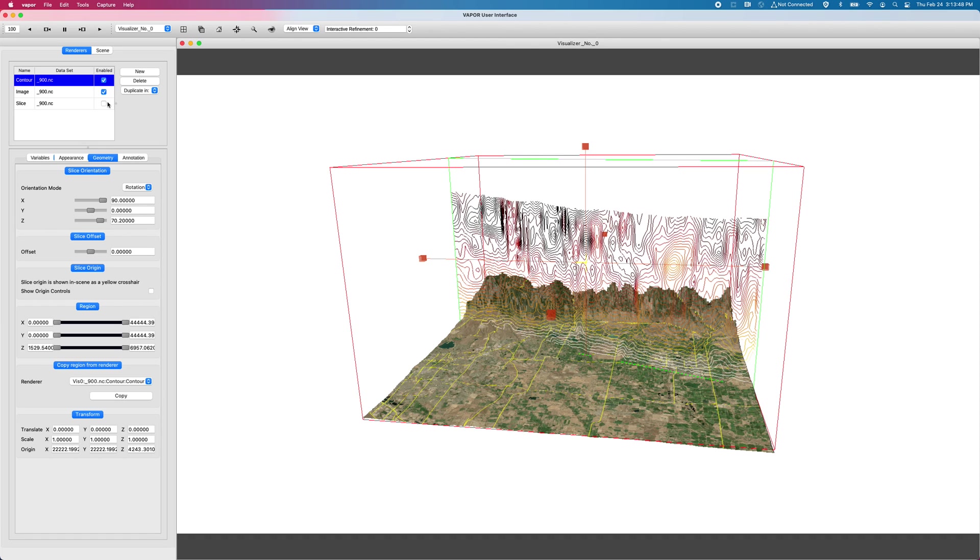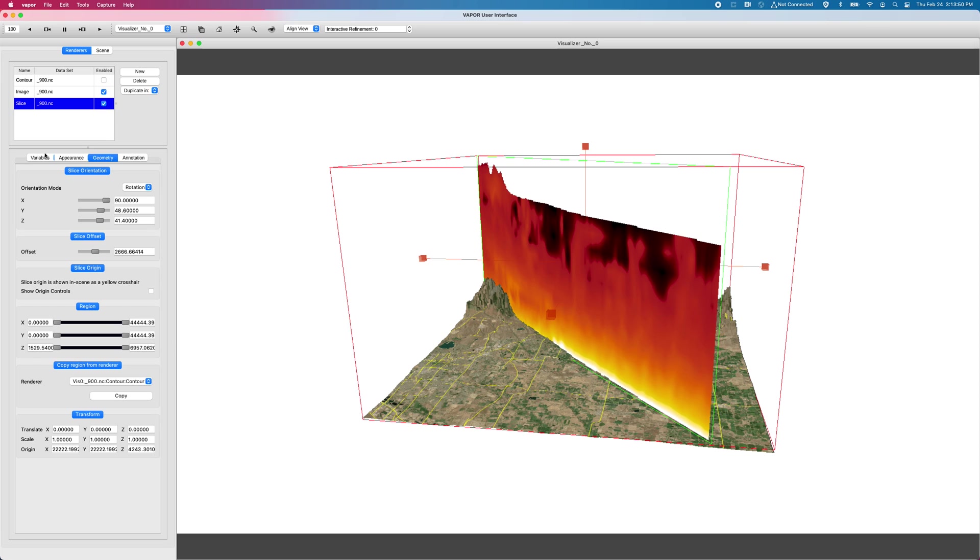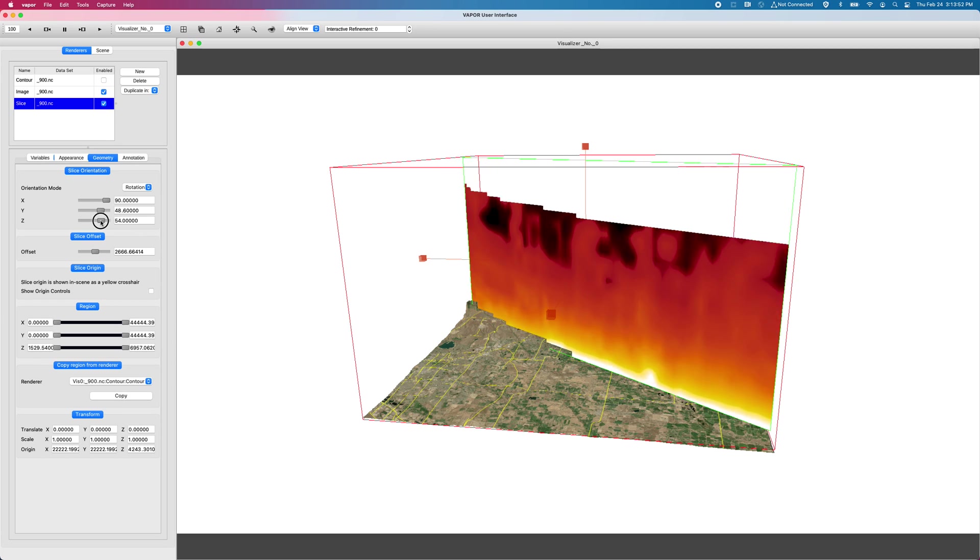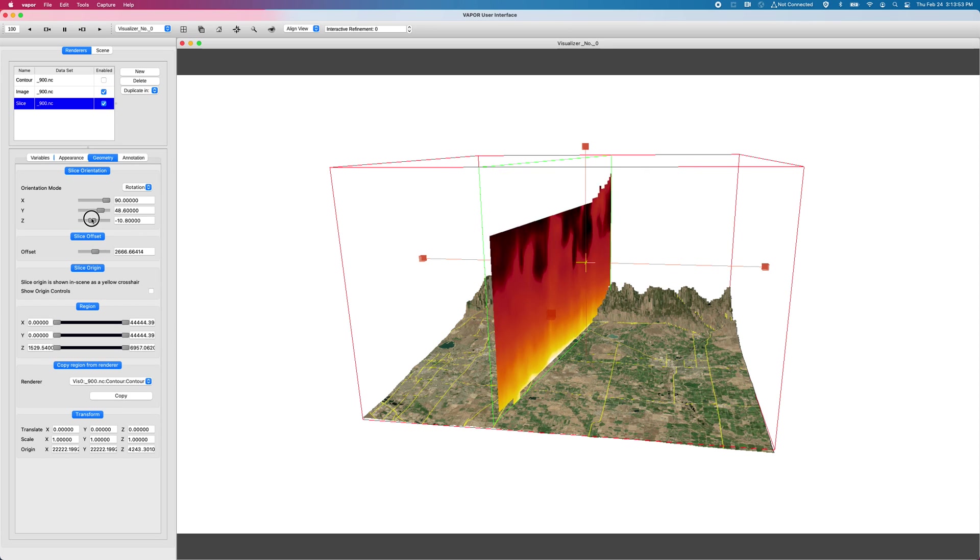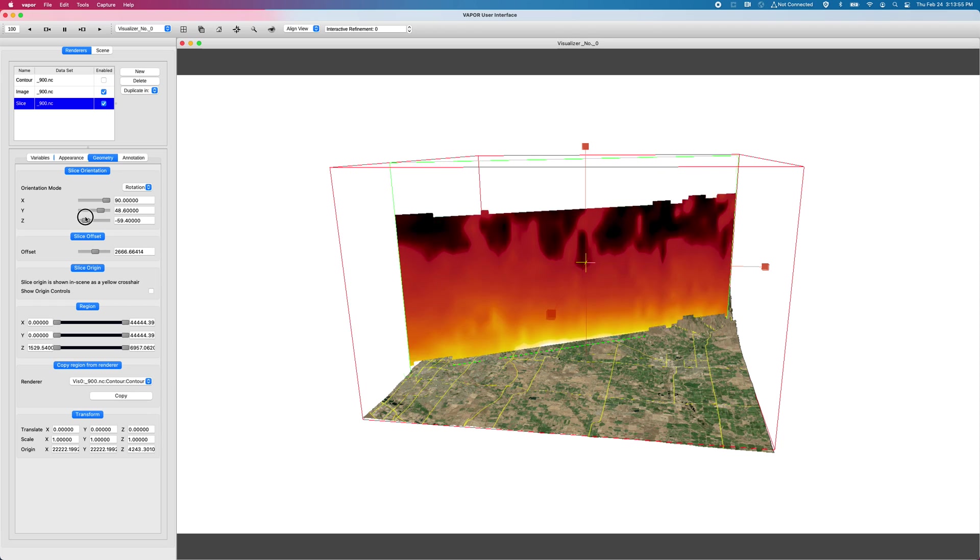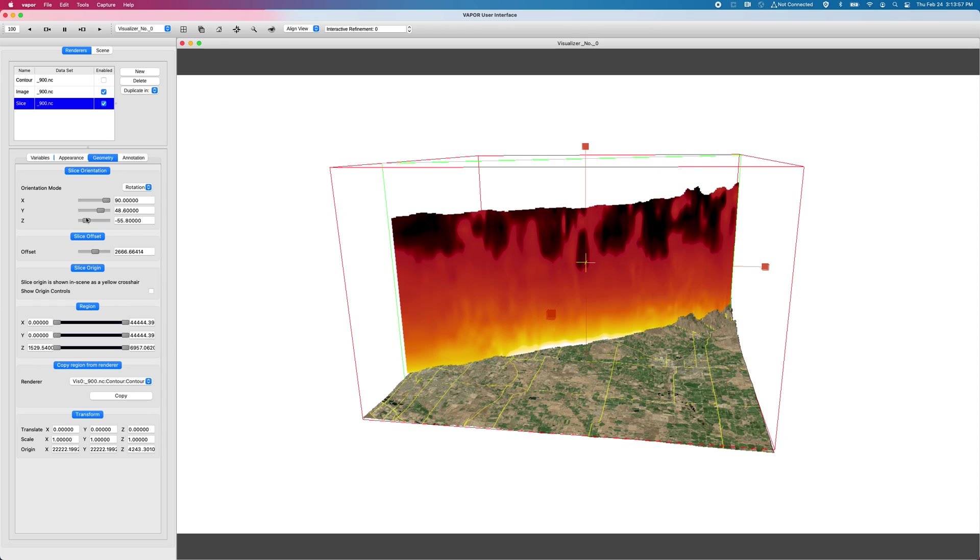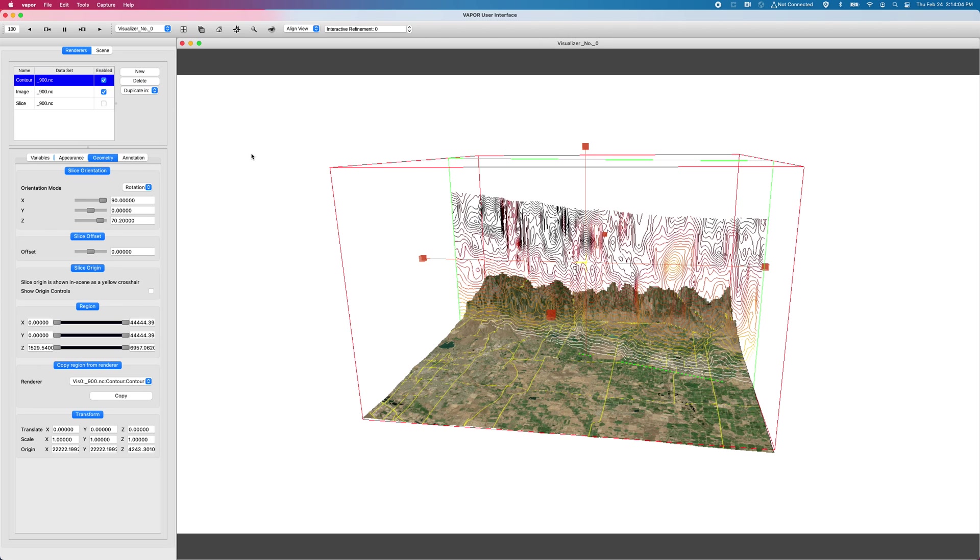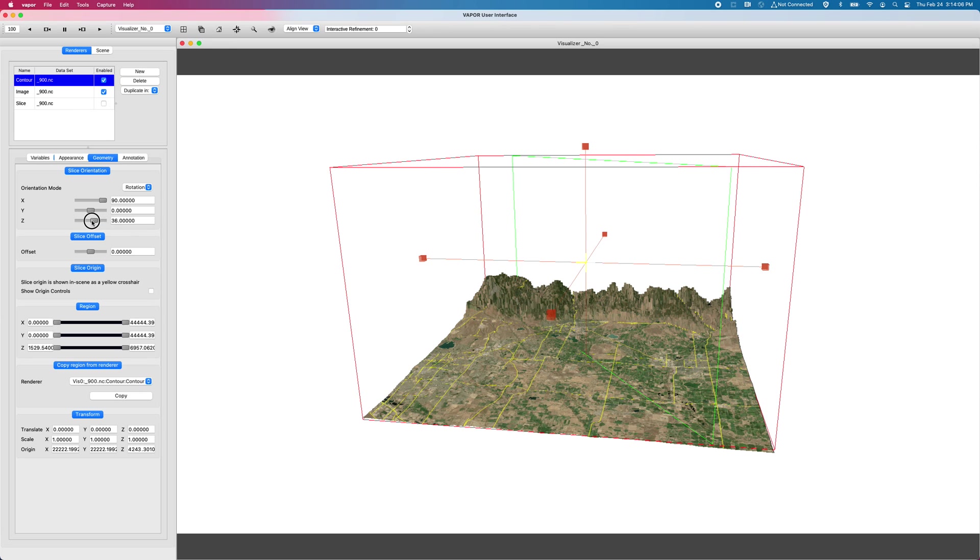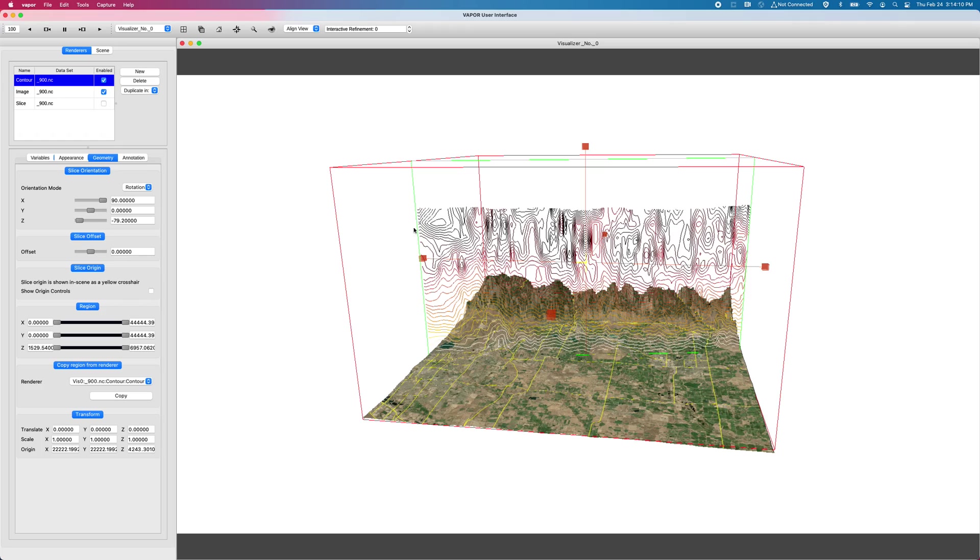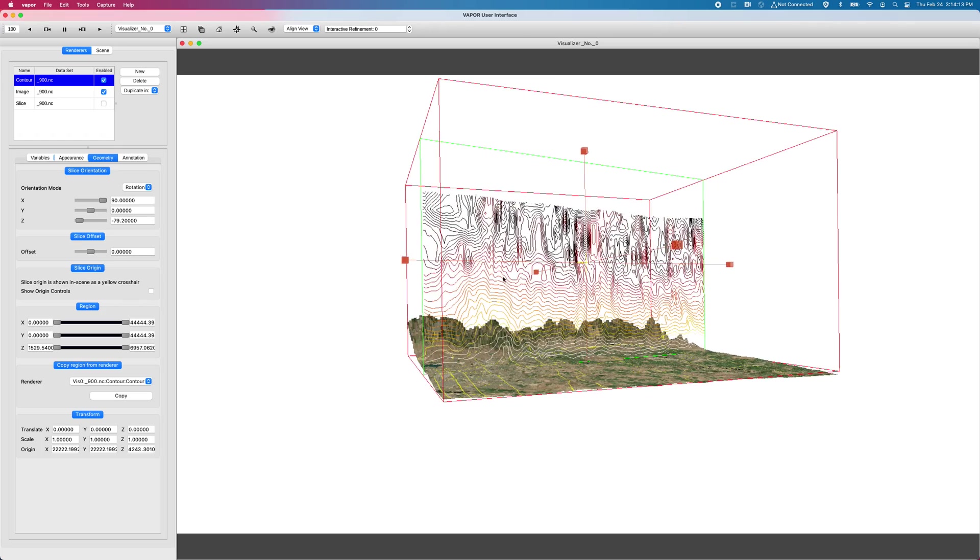Whereas the slice shows a down sampled version for performance reasons. So right now I'm spinning the slice and there is still a green rectangle around where the slice will be drawn, but with a contour renderer there is no down sampling.